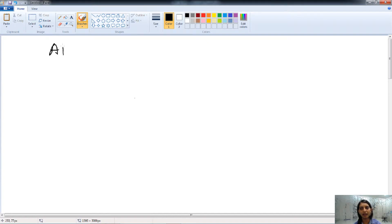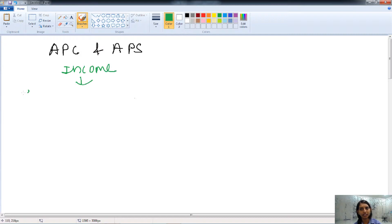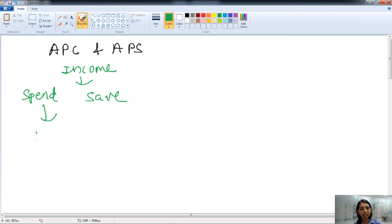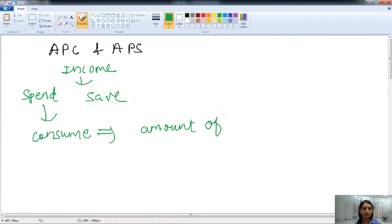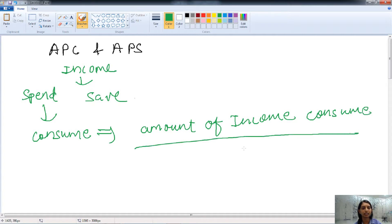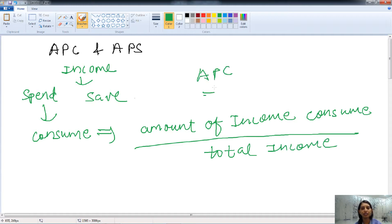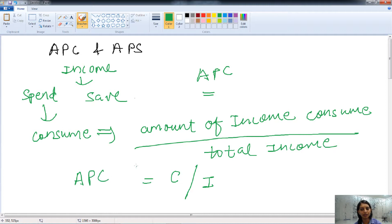Now let's understand the average propensity to consume and the average propensity to save. With their income, a person will either spend or save. The amount of income consumed divided by the total disposable income is called the average propensity to consume. We define consumption as C and total income as I, so APC equals C divided by I.